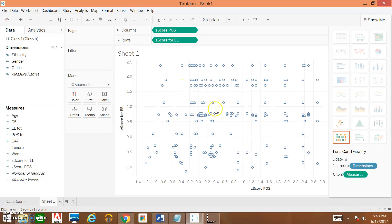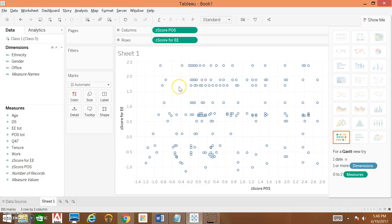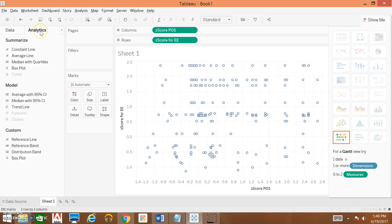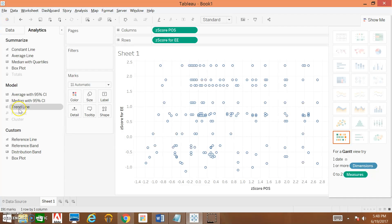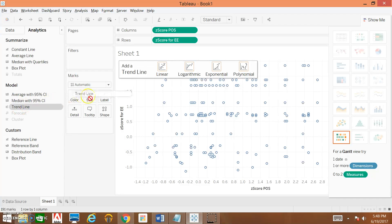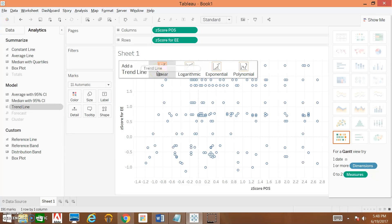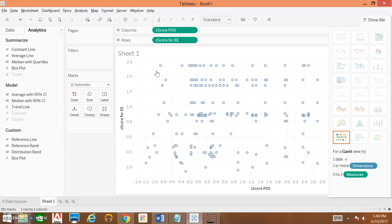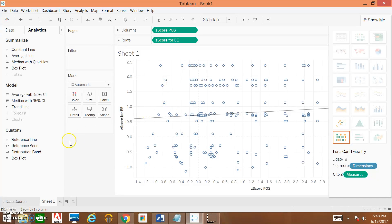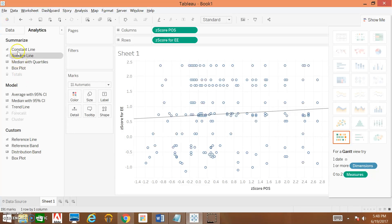Once we've done that, the next thing we're going to do is add a trend line. We click over here on Analytics, drag Trend Line over here, and we're going to drag it to specifically the type of trend line we want. So we want a linear trend line here, so we drop it under Linear.